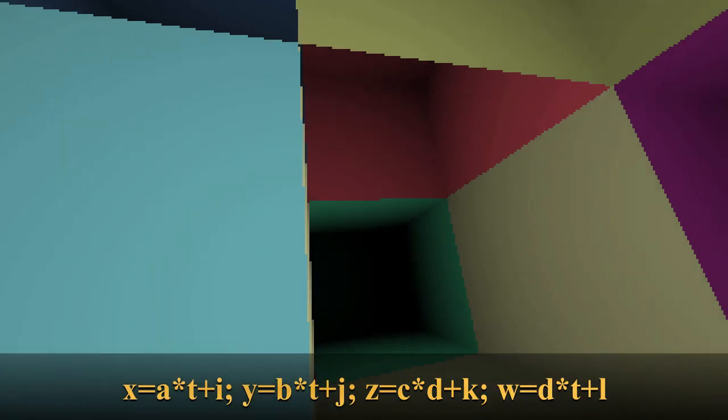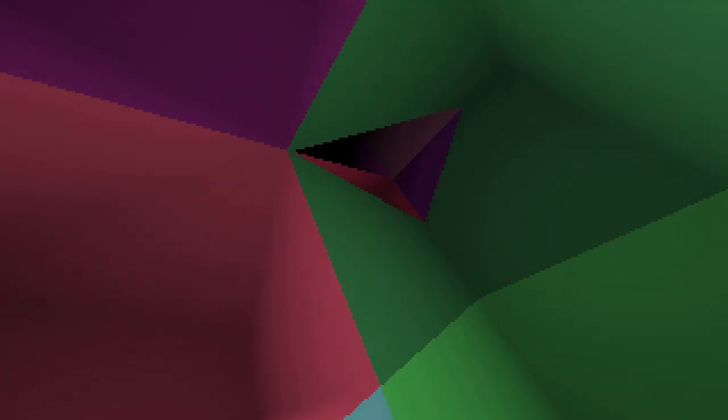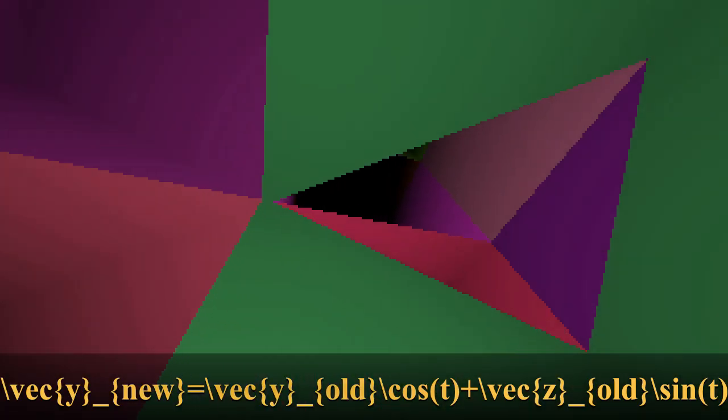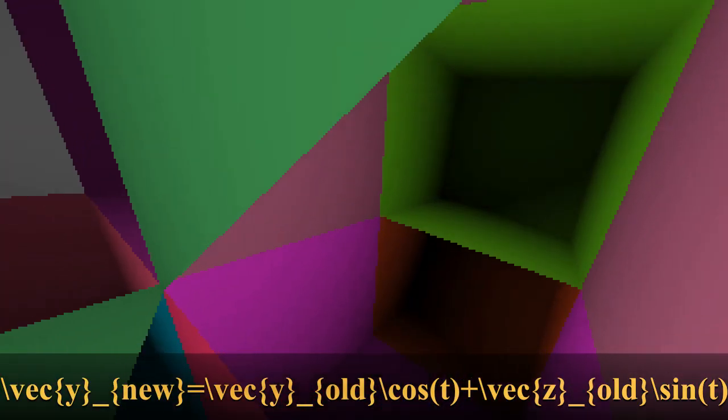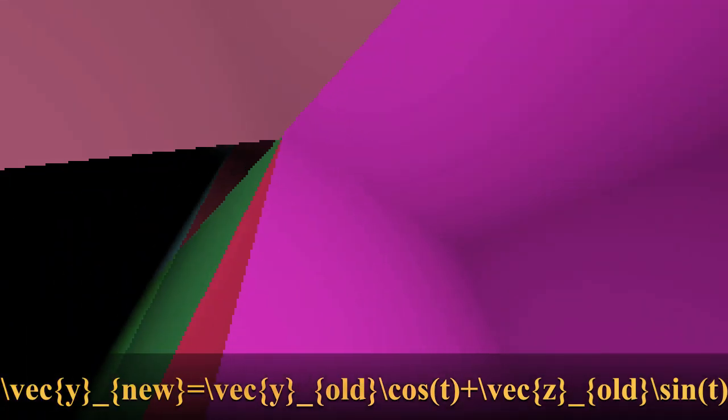The orientation of the camera is kept as four orthonormal vectors. By choosing two of those vectors, they can be rotated in the hyperplane they generate using the following equations. This is what is used for mouse movements.